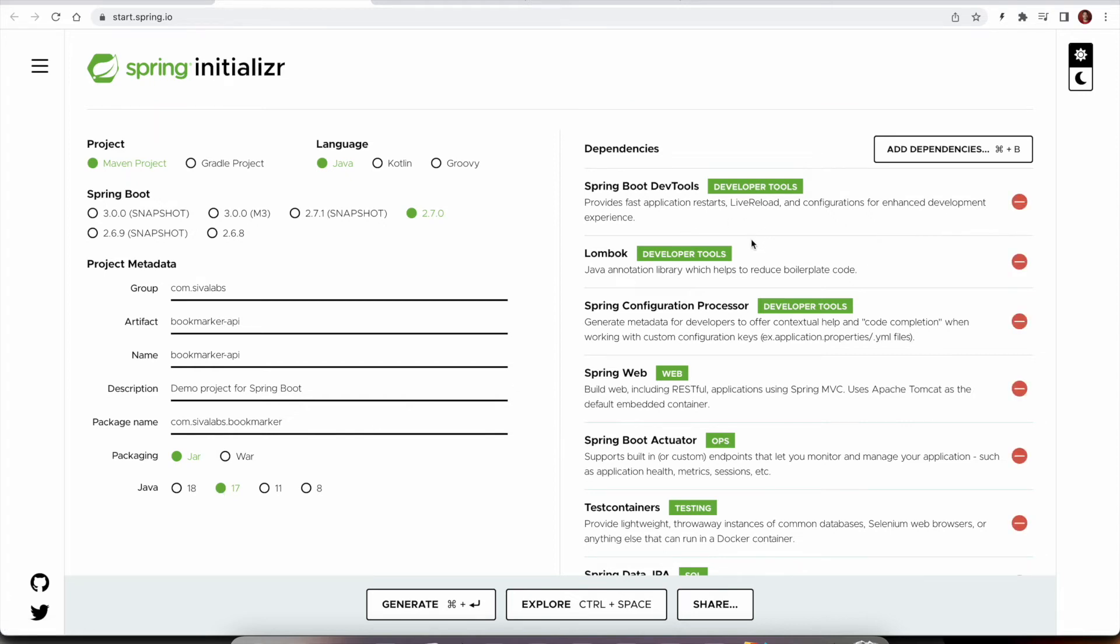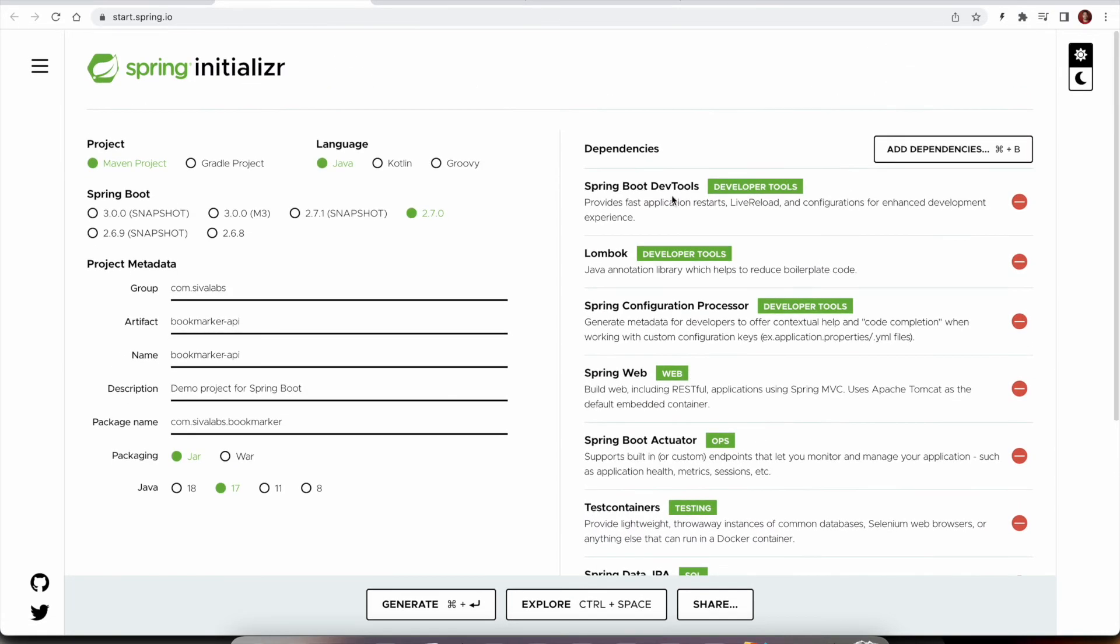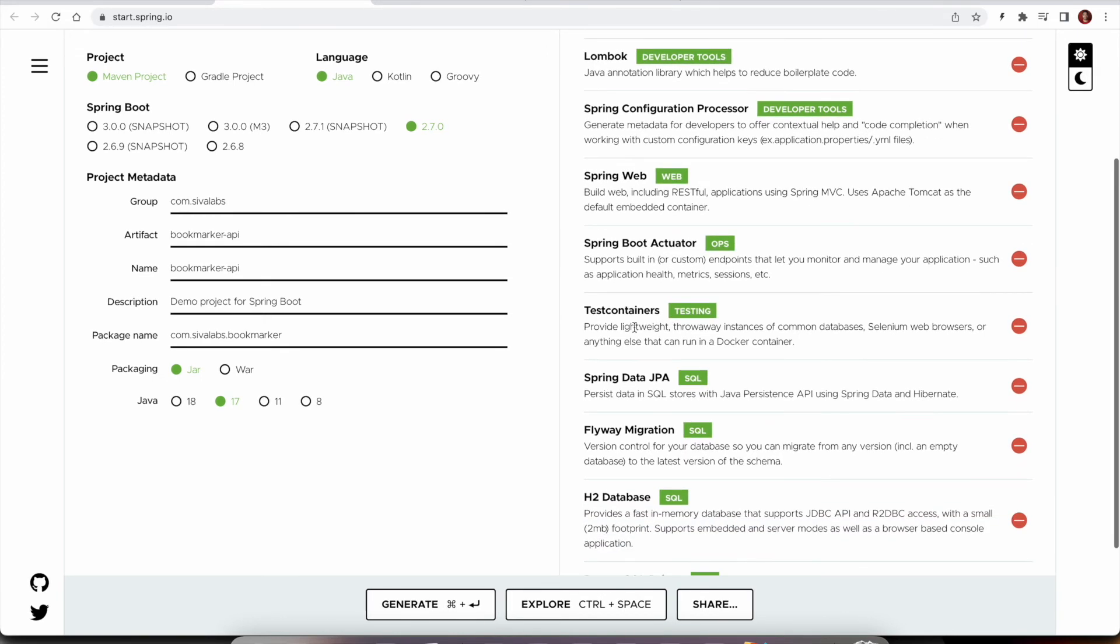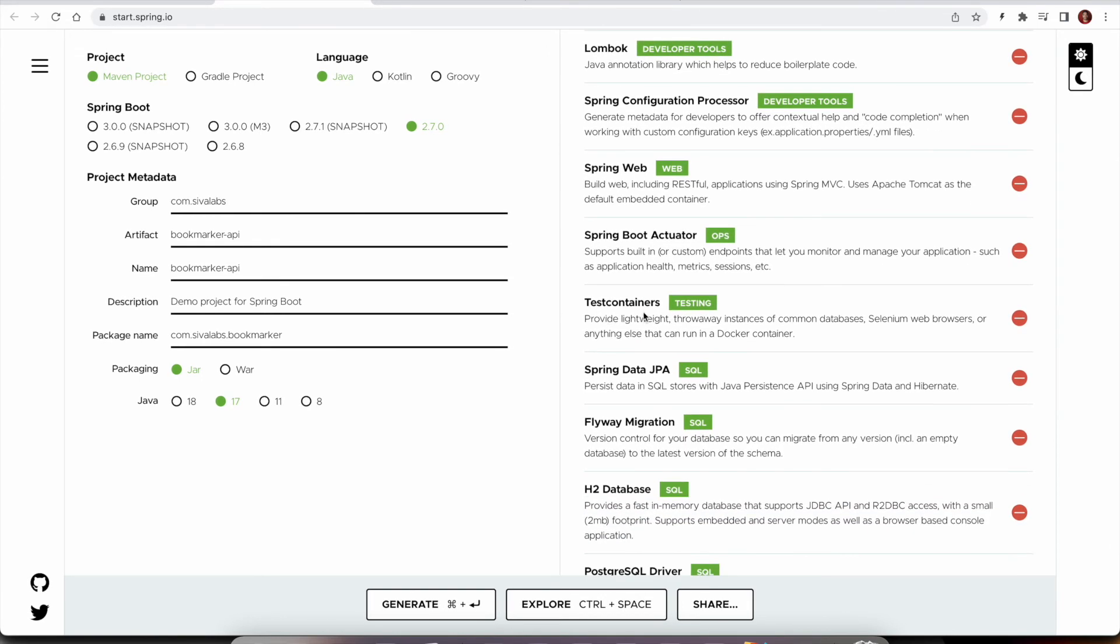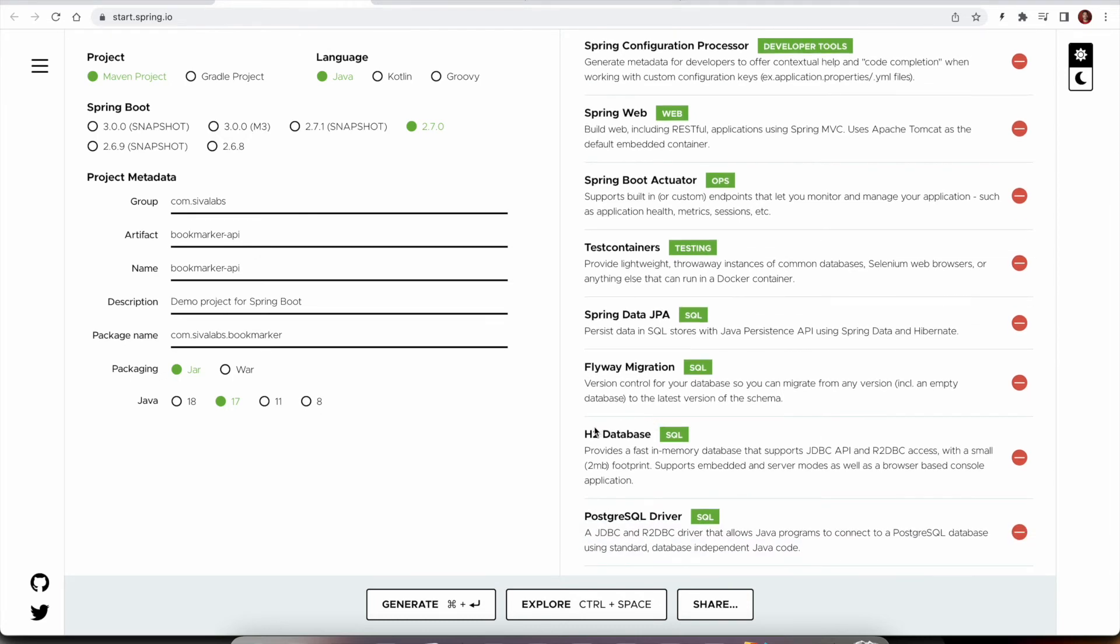And also I have selected all these starters. We are going to use DevTools for auto reloading and Lombok configuration processor. And mainly we are going to have Spring Web, Actuator, Test Containers for writing integration tests. We are going to use PostgreSQL and Spring Data JPA and Flyway migrations for data migrations.